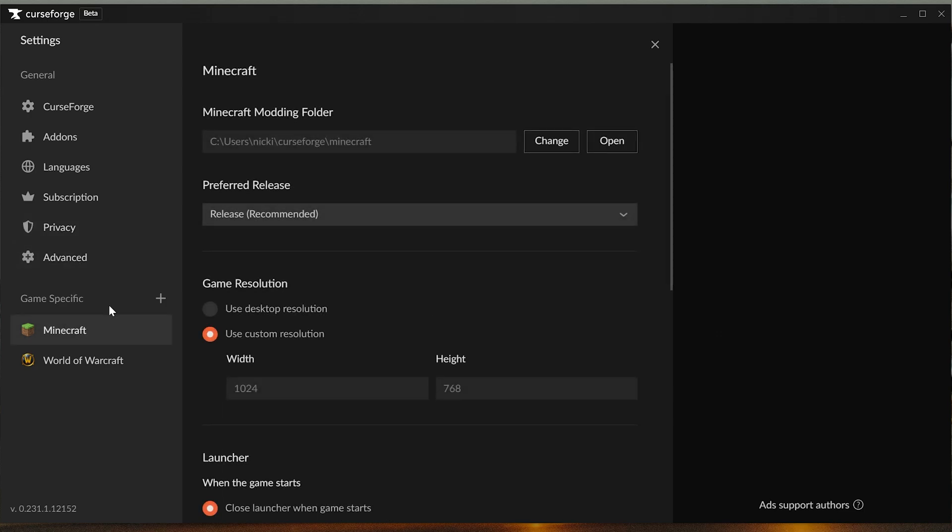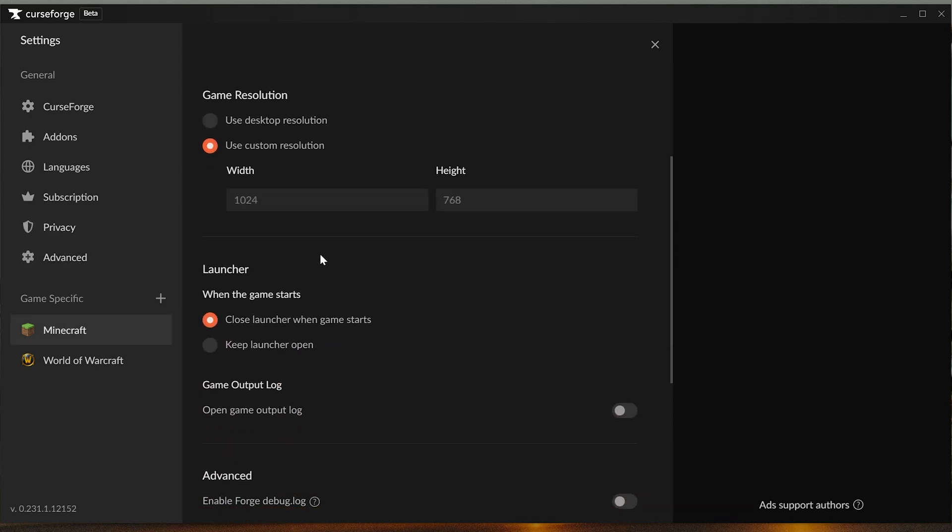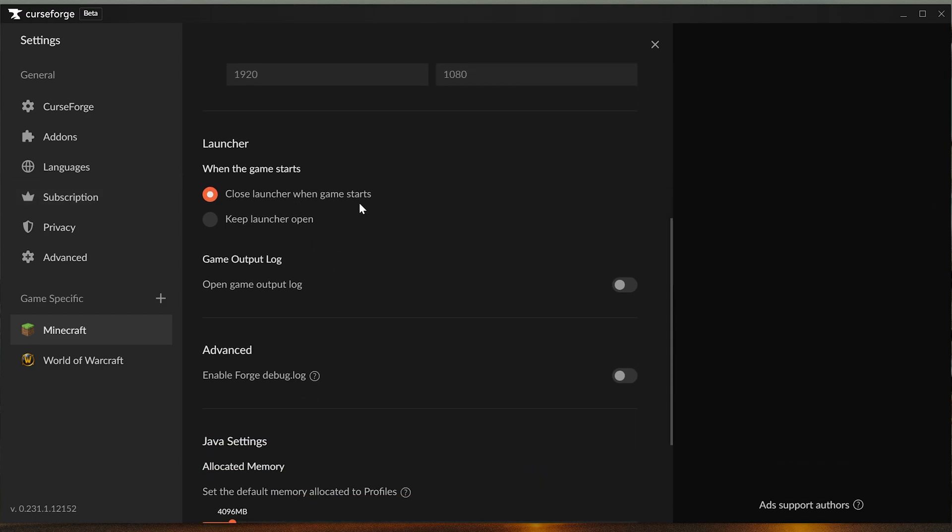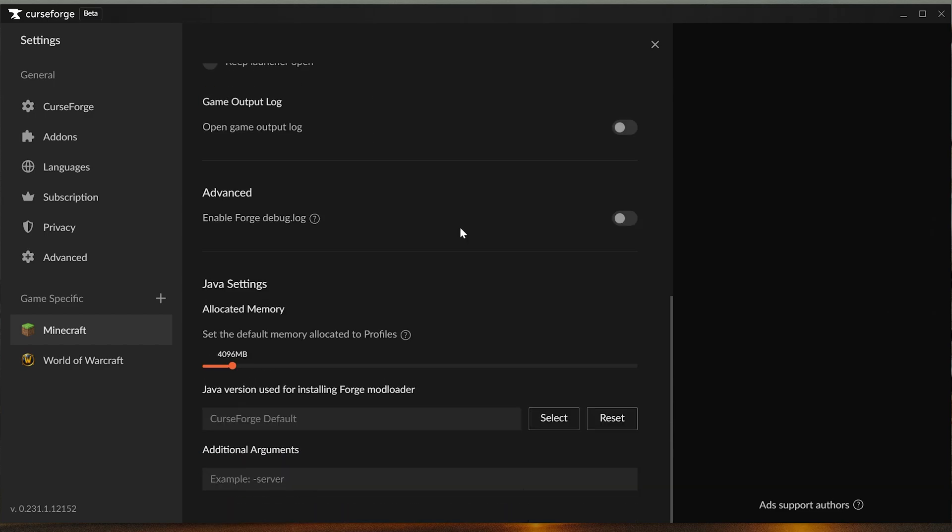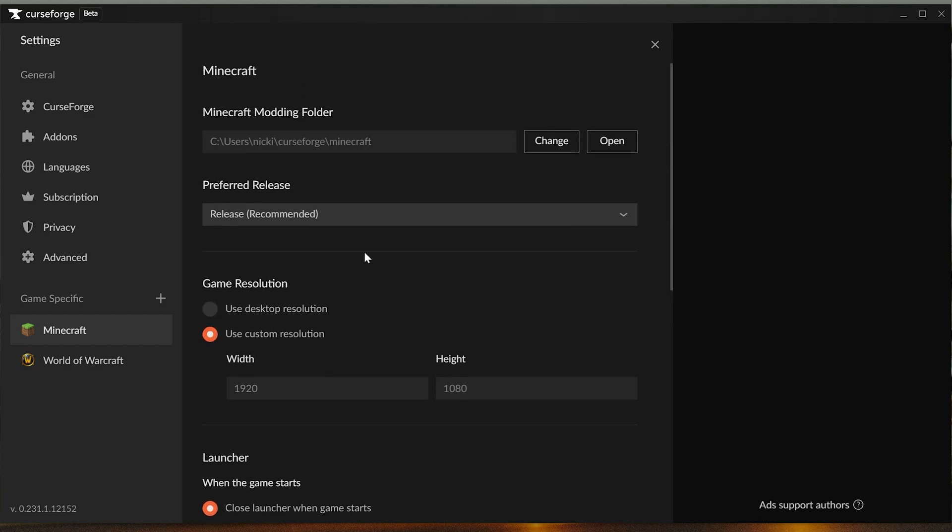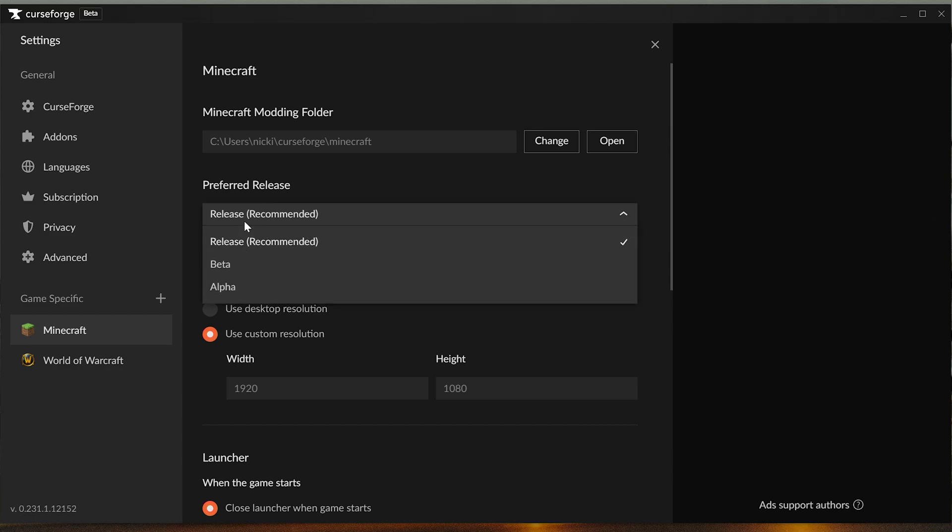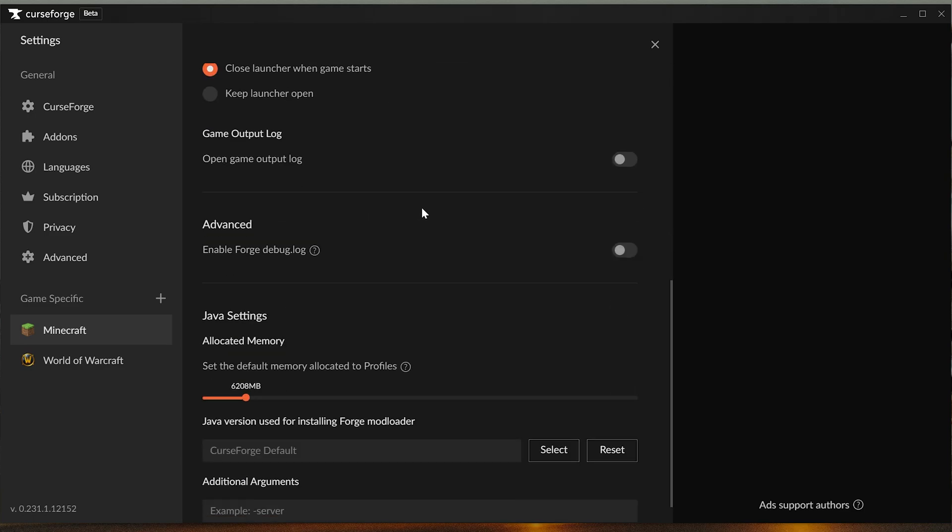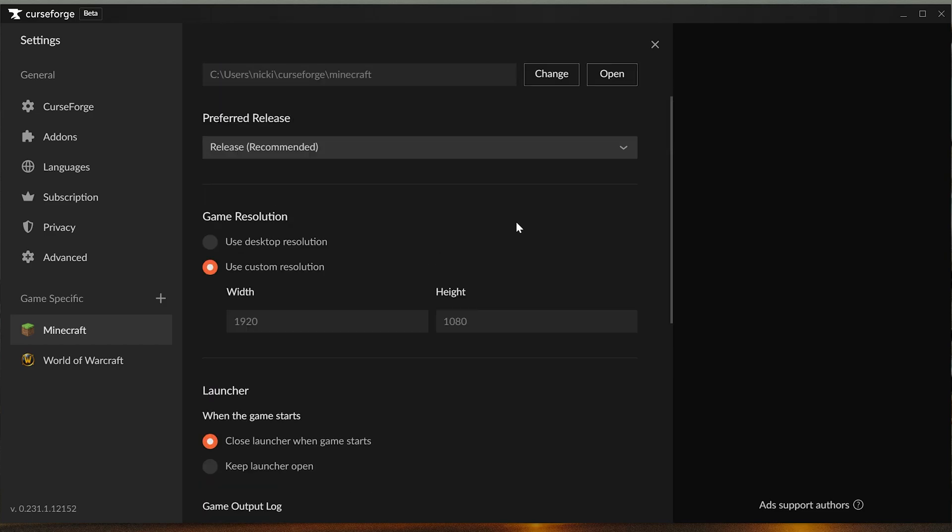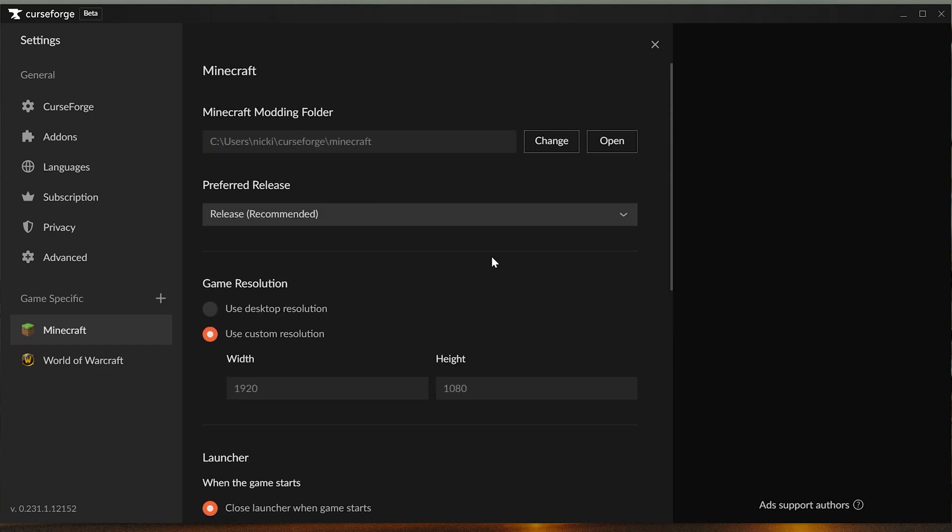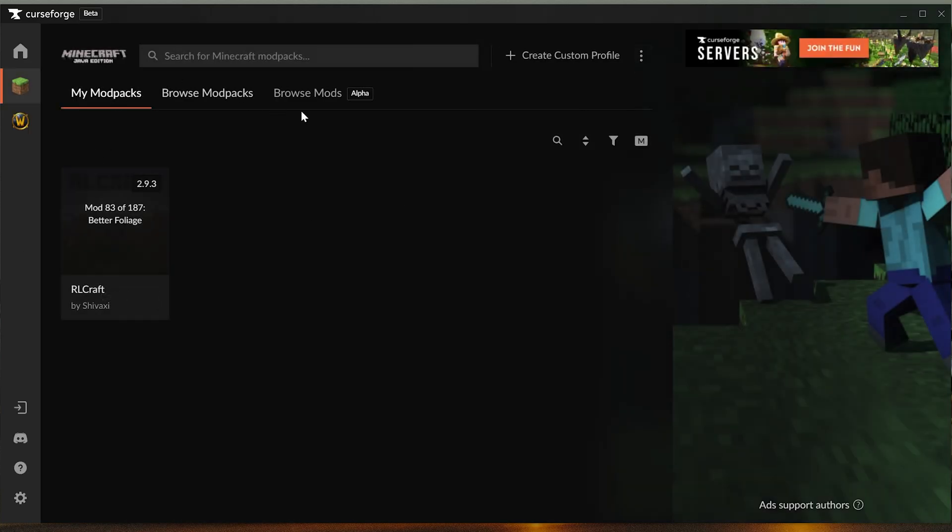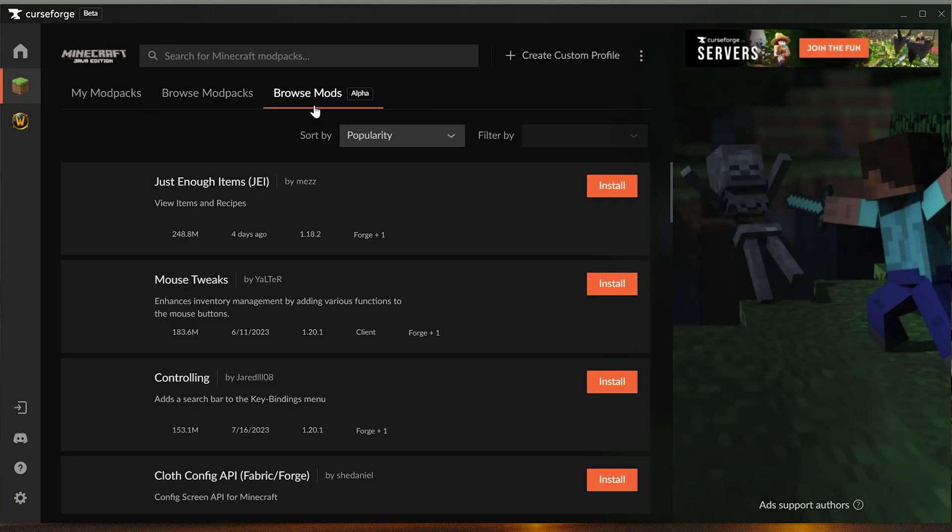You can come down here and set things like your default resolution. If you wanted it to be 1920 by 1080 for example, you could do that. Do you want the launcher to close or keep running whenever the game starts? How much RAM do you want dedicated by default? I would recommend a lot for modpacks, at least six gigs usually, so you could up that there if you wanted. So much stuff you can do - preferred release, whether you want the recommended release, the mod pack, the beta, the alpha release for your mod packs, all of that stuff really cool and worth mentioning. But at this point we can go ahead and go back and we can look at mods.